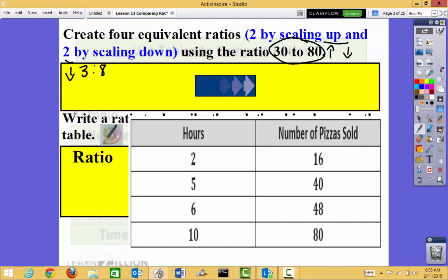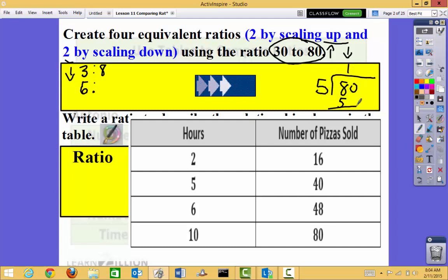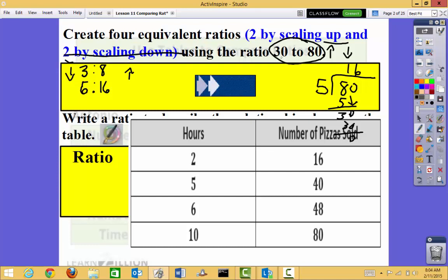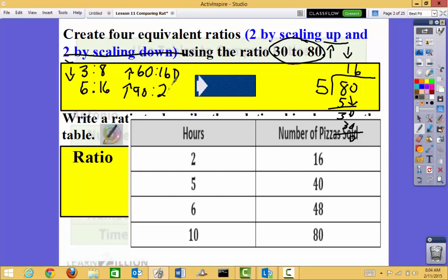My other scaling down: I'm going to divide by 5. 30 divided by 5 is 6. For 80 divided by 5, I'll work it out on the side: bring the 3 down after the 0, and 5 goes into 80 sixteen times. So that's 6 to 16. For scaling up, I'll multiply 30 by 2 — whatever I do to the left I do to the right — giving 60 to 160. Then multiplying by 3: 3 times 30 is 90, and 3 times 80 is 240. Those are possible examples for scaling up and scaling down.